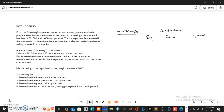I want to treat this question within the next 15 minutes. The question says that from the following information, you are required to prepare a batch cost sheet showing the cost of making a component in batches of 50, 500, and 1000 components. Management is interested in this information to determine the economic batch size and to decide whether to buy or make from a supplier. Material is 0.25 for every five components. Labor is 1.20 per hour for every ten components produced. Factory overhead cost is recovered based on half of the labor cost, and part of the material cost is direct expenses on production, which is 20% of the cost incurred.